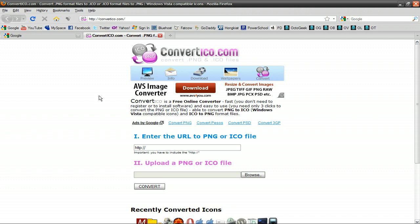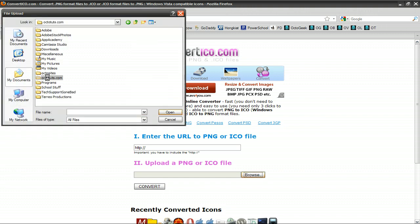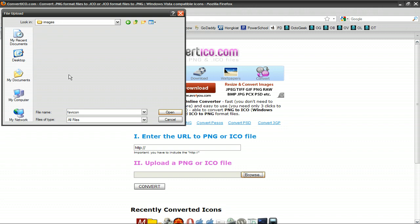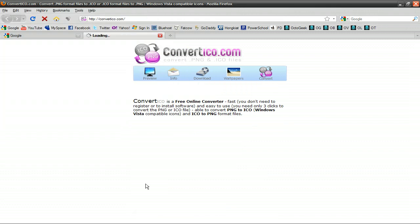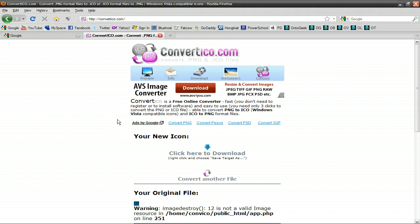You want to upload that PNG image by clicking Browse, and go to your website folder, Images, and right there, favicon, and press Convert. Now what this is going to do is convert your PNG image to a .ico image, so we could use it as the favicon.